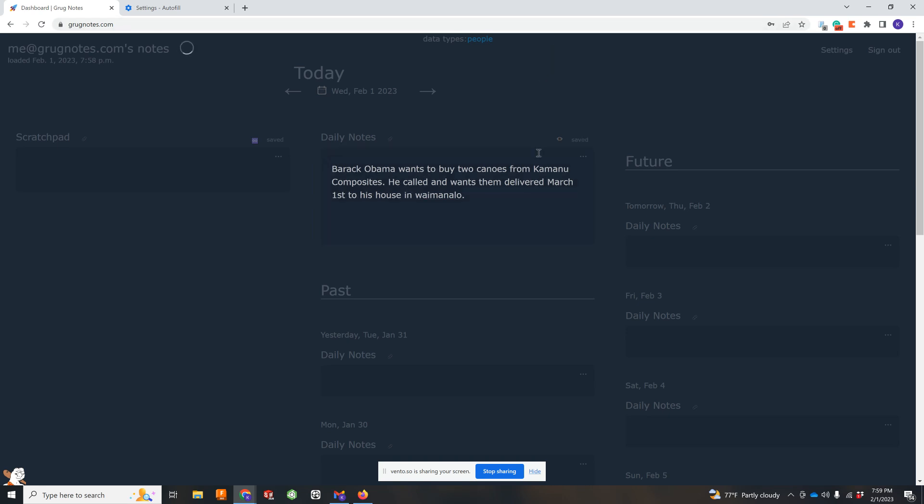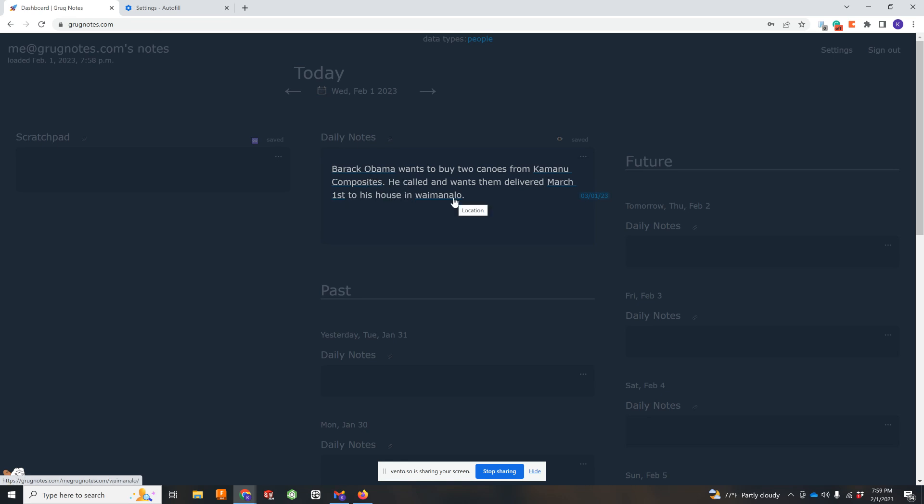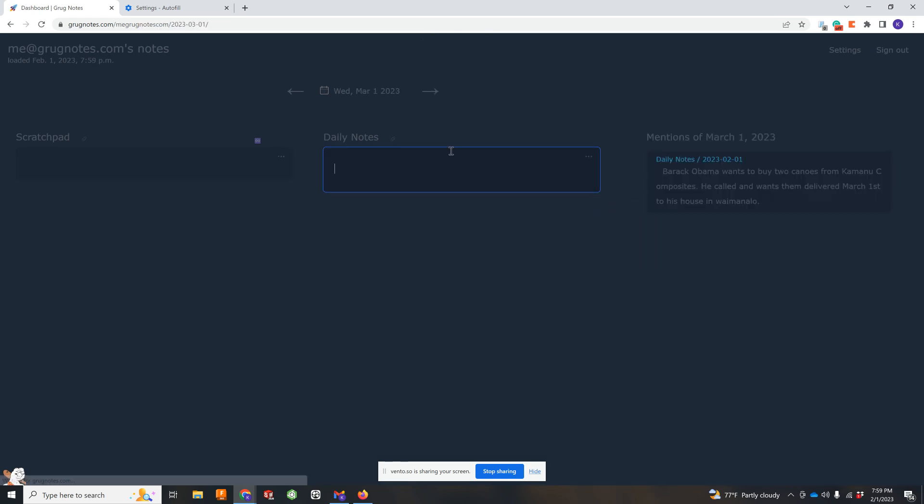And so let's just click off of that. It's going to do some stuff. And it auto tags whatever it can find. So it identifies Barack Obama as a person, Kamado Composites as a company, Waimanalo's a location. Of course, it pulls out any natural language dates. So that's on March 1st, so that note will attach to March 1st.